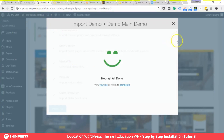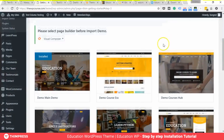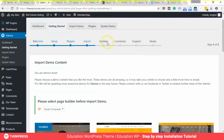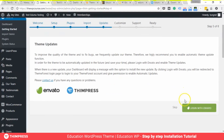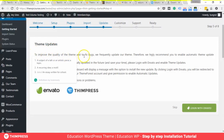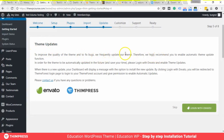Over the next few steps we will go through theme verification. Here you will verify your Envato account so we know that you are the owner of the theme license. More importantly, you will get access to other benefits like auto-updates and free technical support.